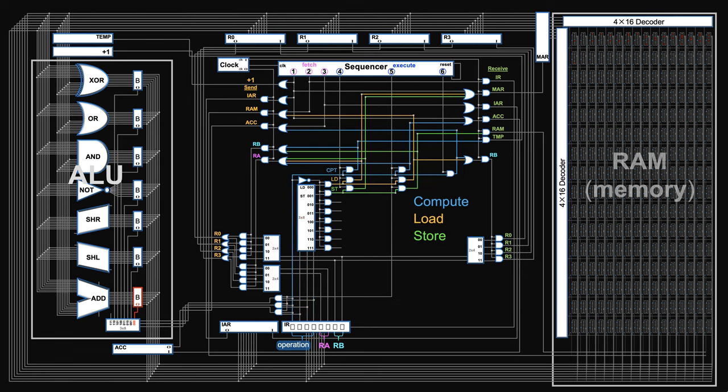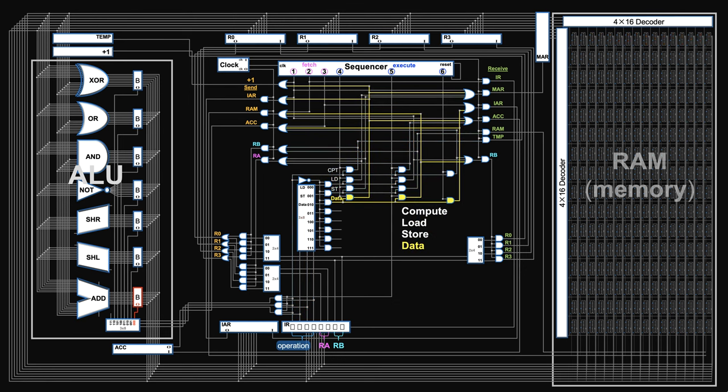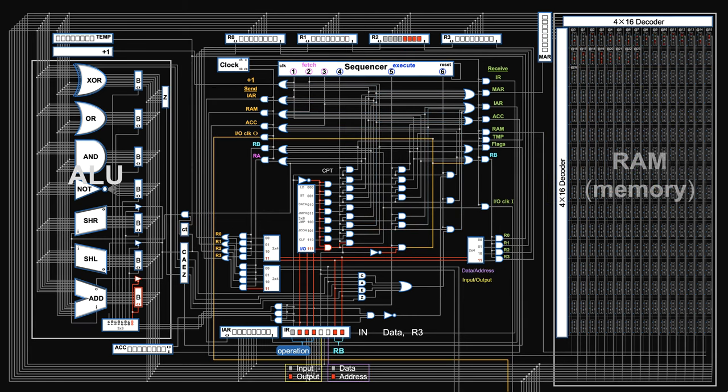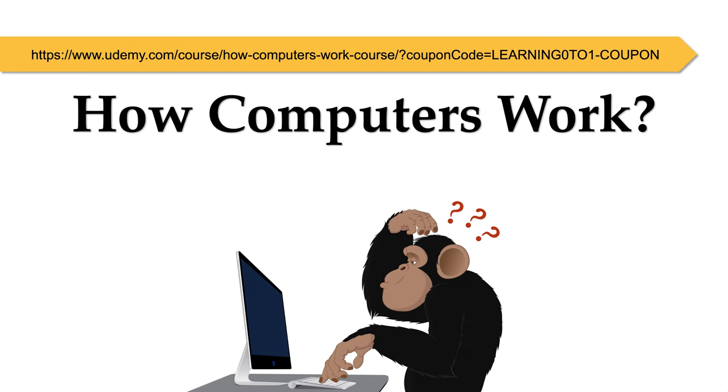We use an innovative approach so that you can learn these difficult topics like never before. So join in this course if you want to have a thorough understanding about computers and programming. The course link and coupon is attached in the following description area.